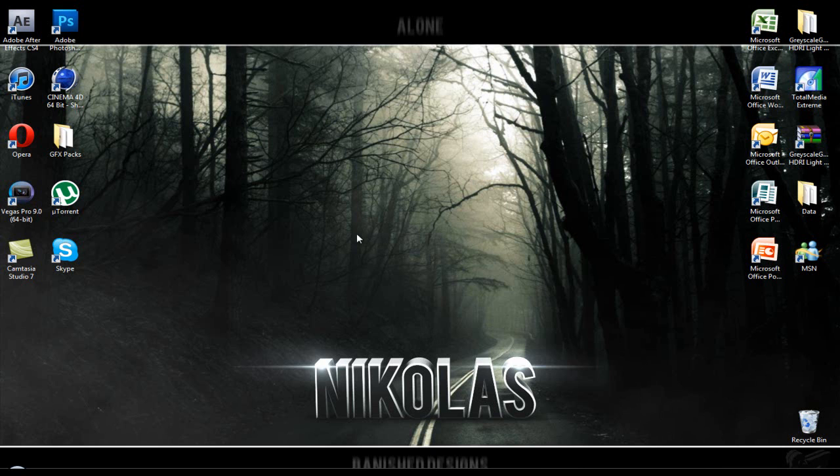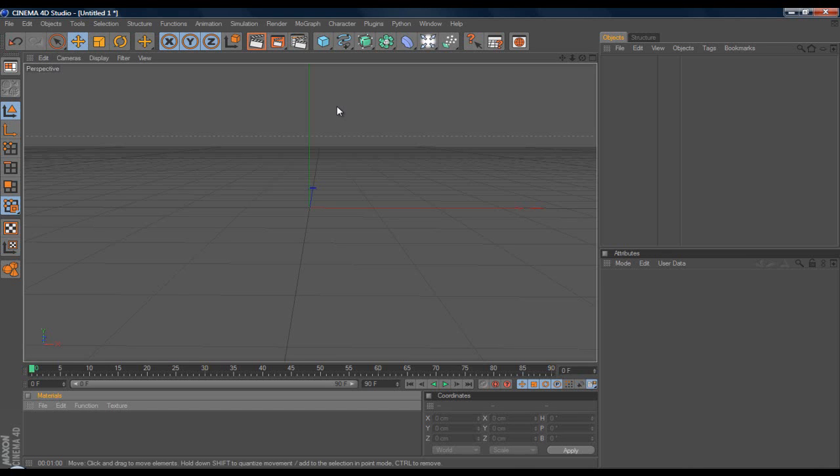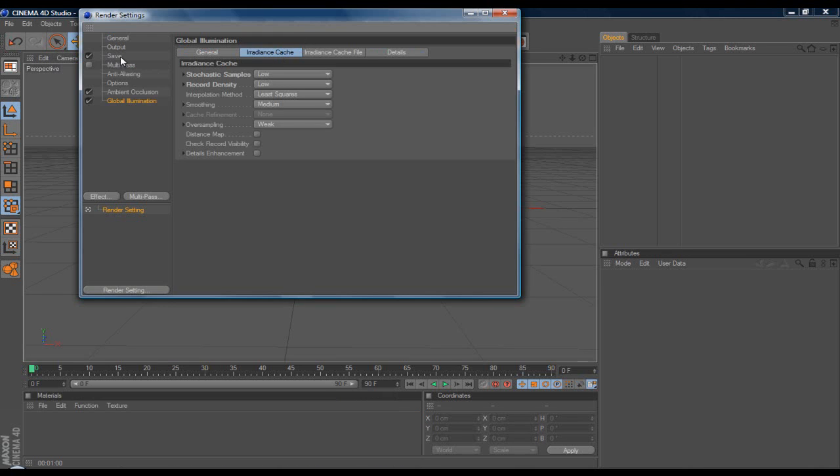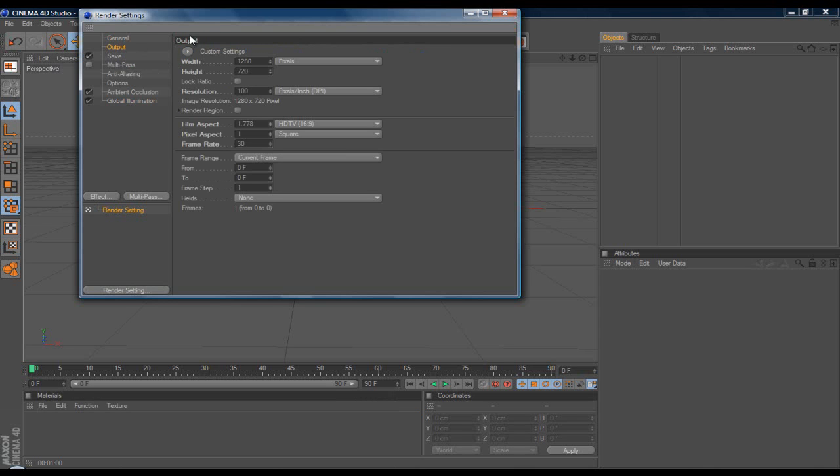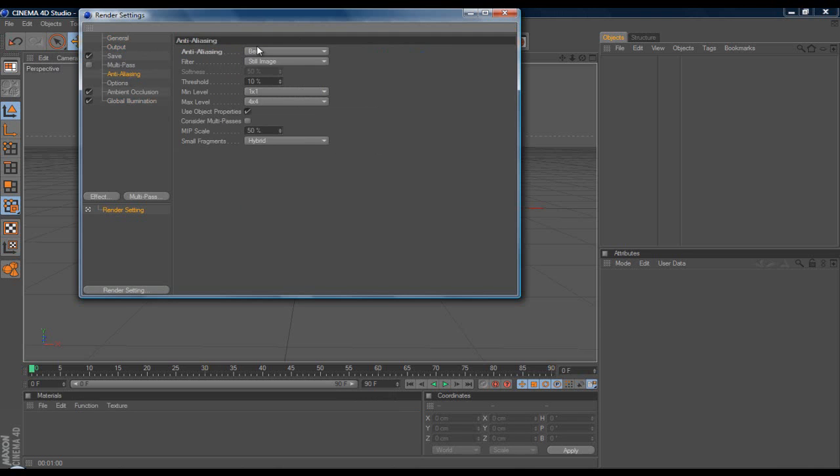So let's get into the tutorial. First thing you want to do, go to Render Settings and get all your stuff ready. Put your output screen resolution to whatever your computer screen is, and set anti-aliasing to Best.